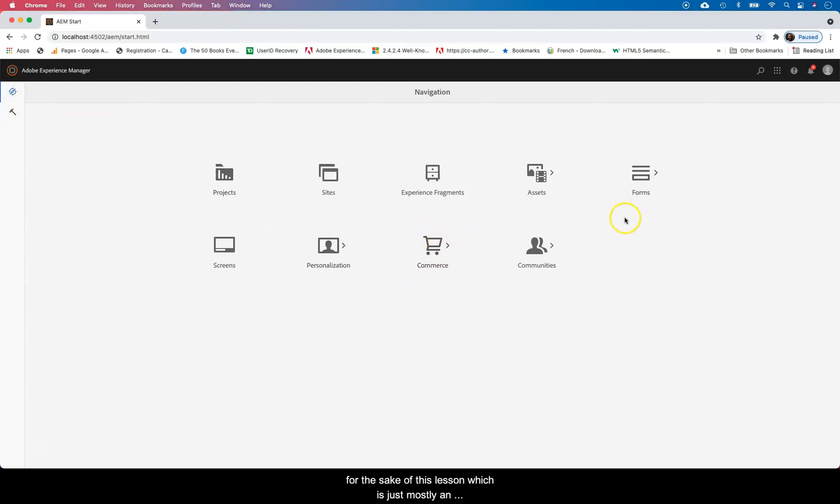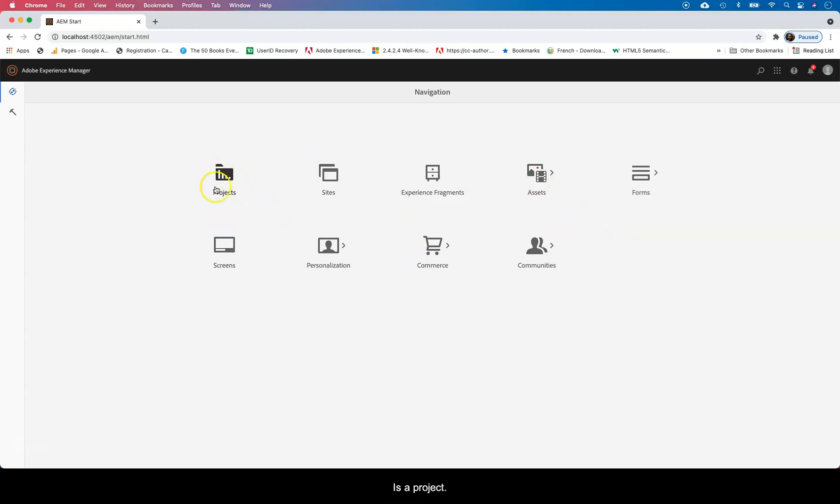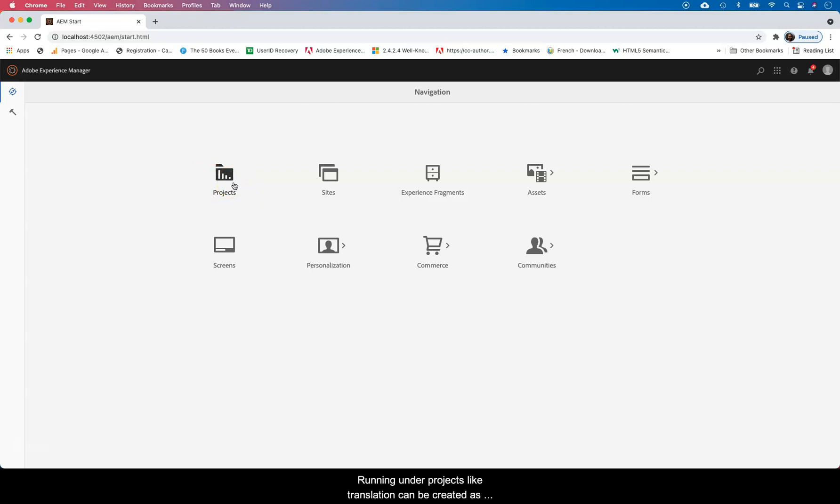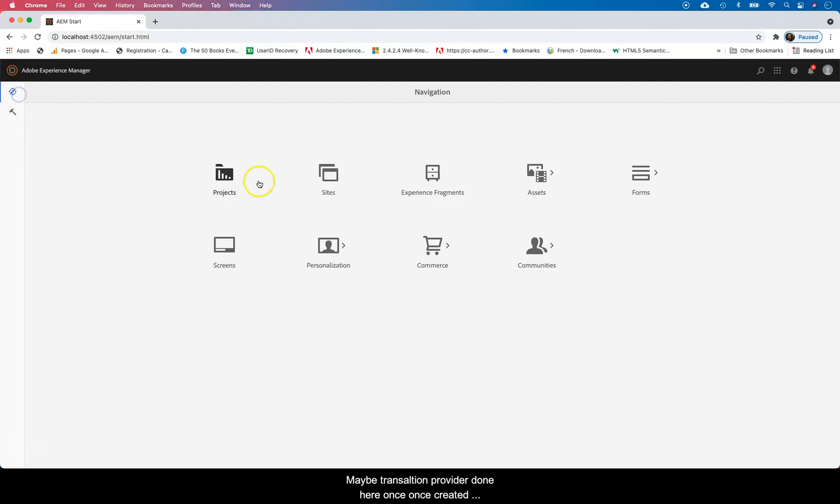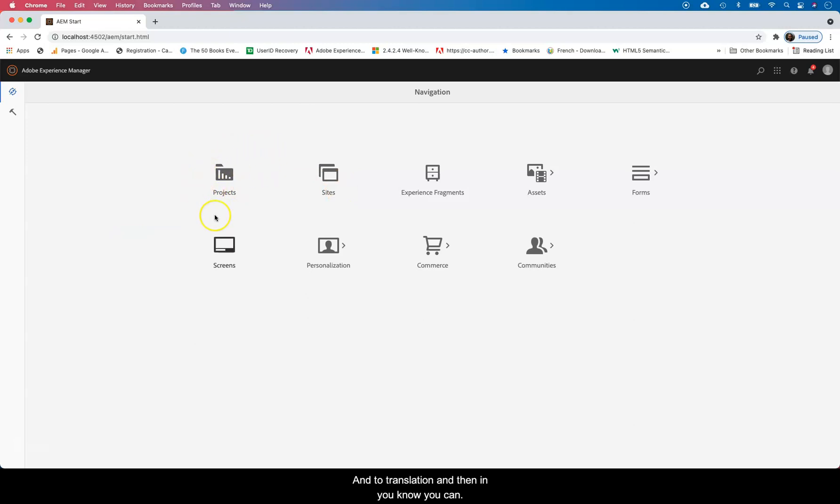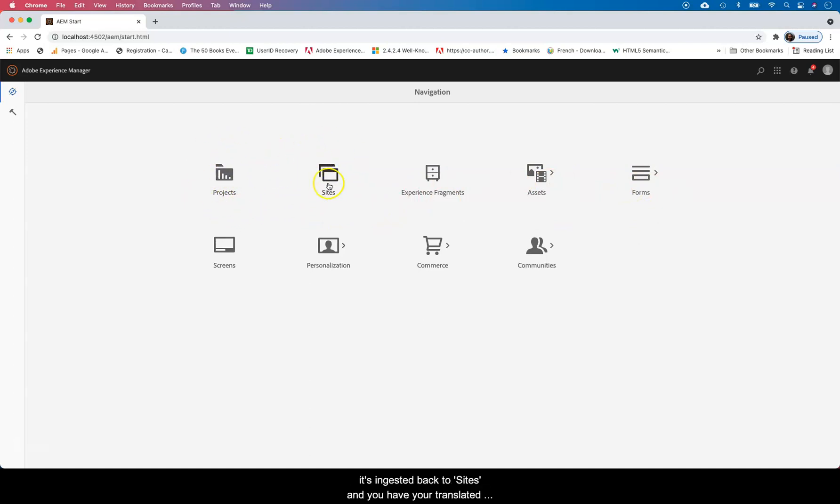For the sake of this course which is mostly an authoring course, I'll just tell you what to expect in here. There's Projects. Every project that you're running in AEM can be run under Projects. Like translation can be created as a project, so you create a translation project mostly connected to your authoring through an API, maybe a translation provider. Once you create that, it should be able to be reproduced as a project. Then you can send that project into translation, you can accept it back, and then it's integrated back to Sites and you have your translated pages for the different languages.